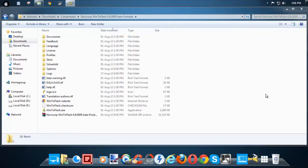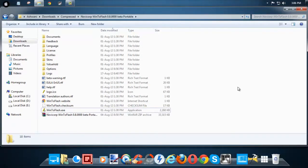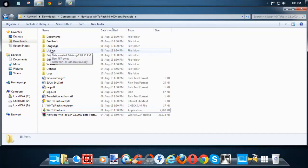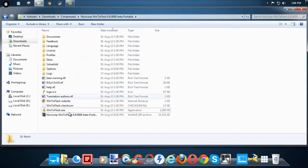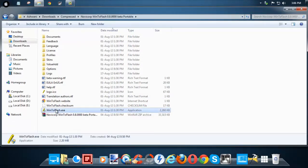Now I'm going to show you how to create a bootable USB. To create a portable USB, what you need first is a USB pen drive. Insert it, then open the CMD or you can use third-party software like Window Flash — all the links will be in the description box below.